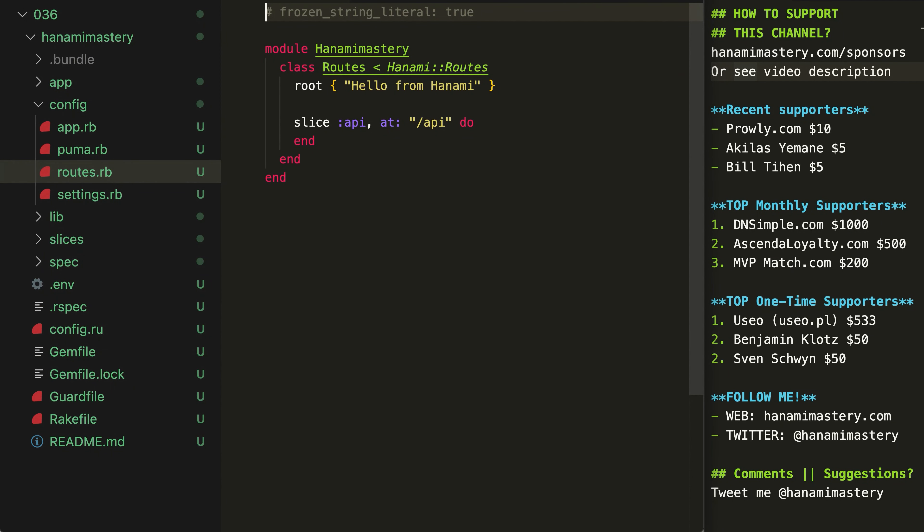First of all, in the router's config file, there is a slice method called now, with a block added. Inside, I can place all my routes that should be served by my slice. They all will be namespaced under the slash API URL.